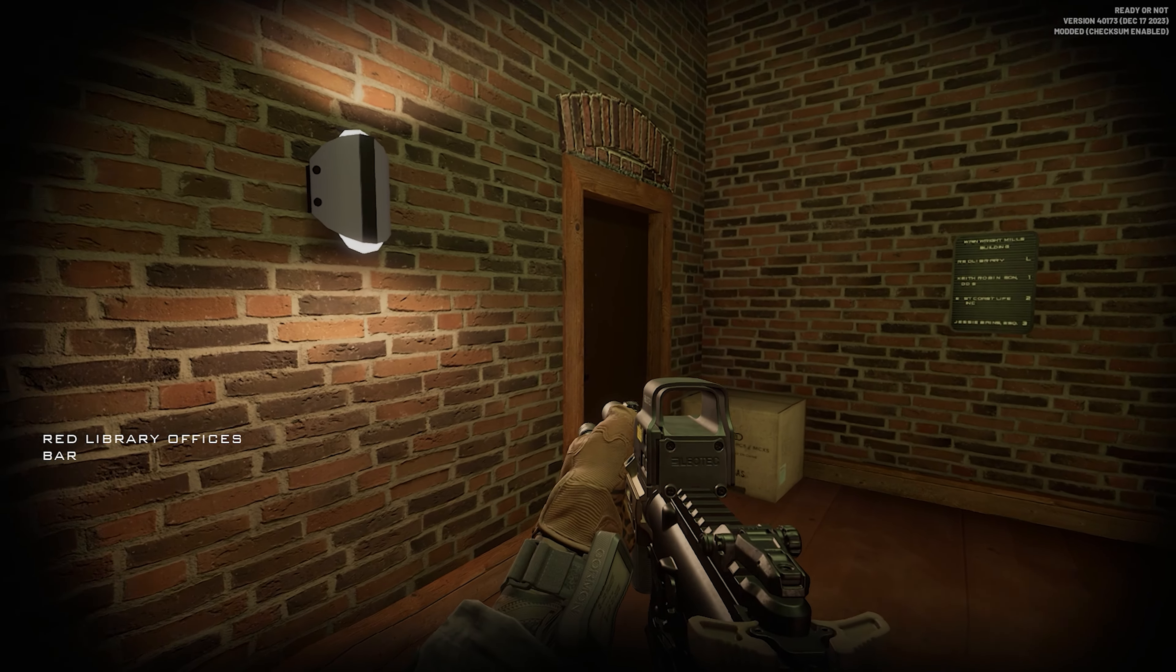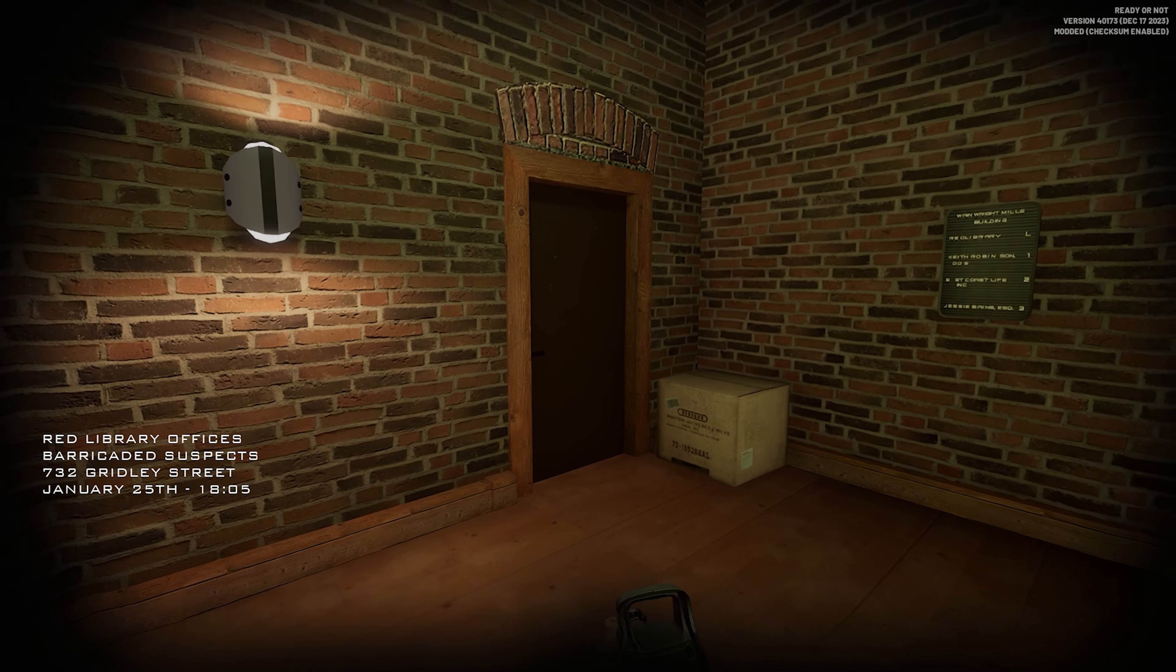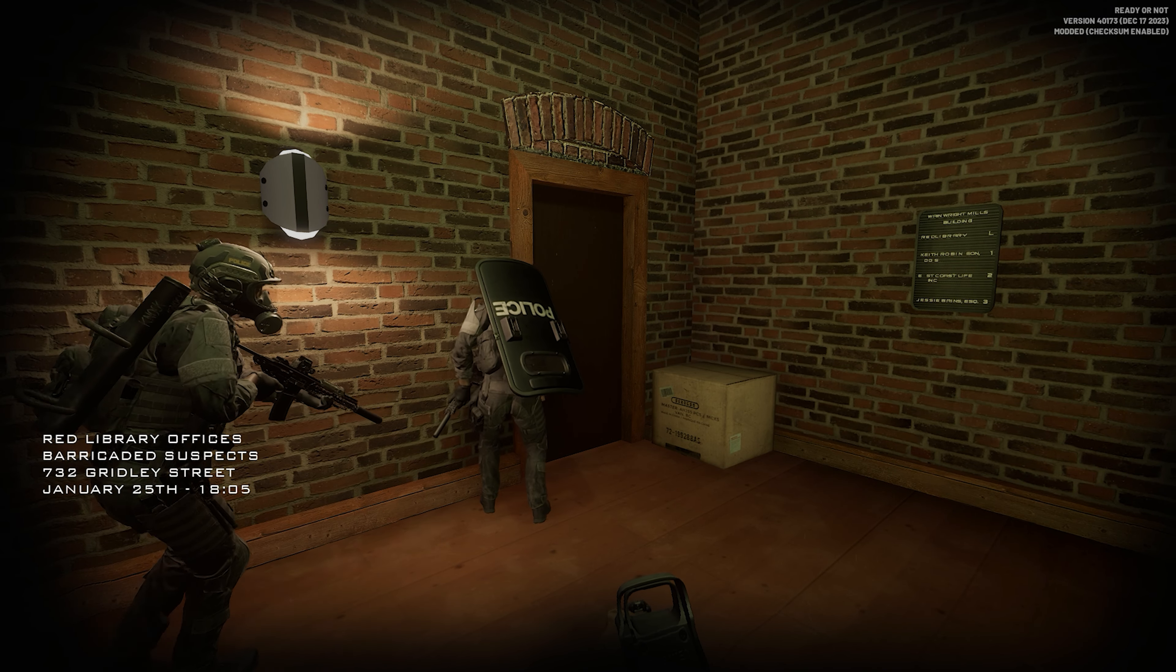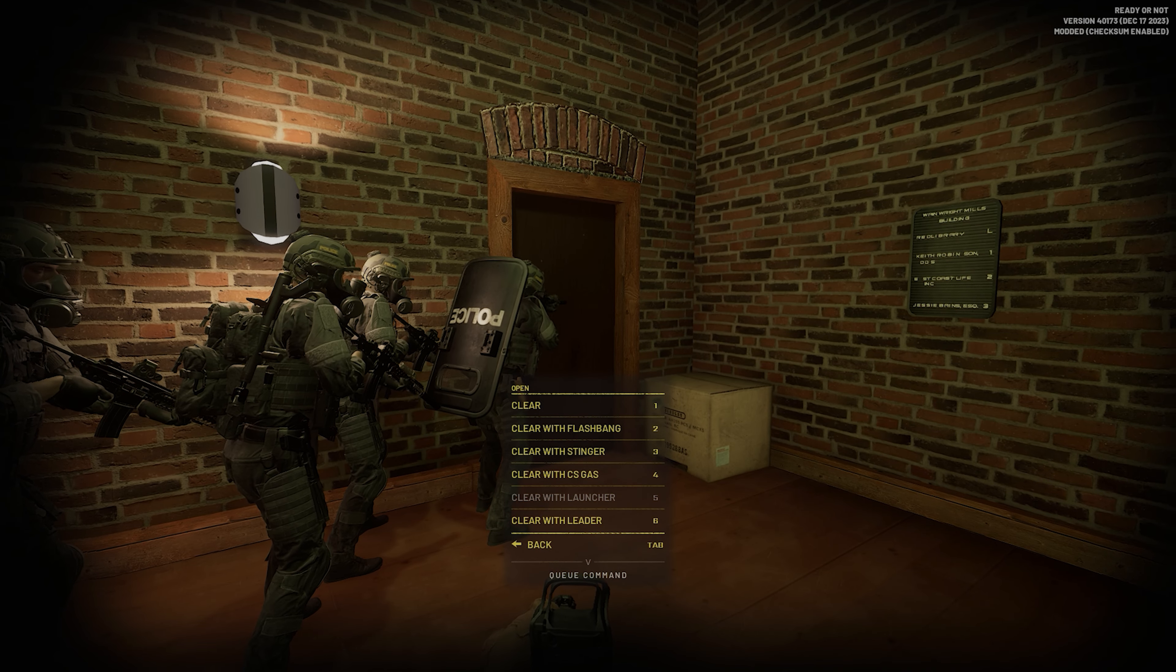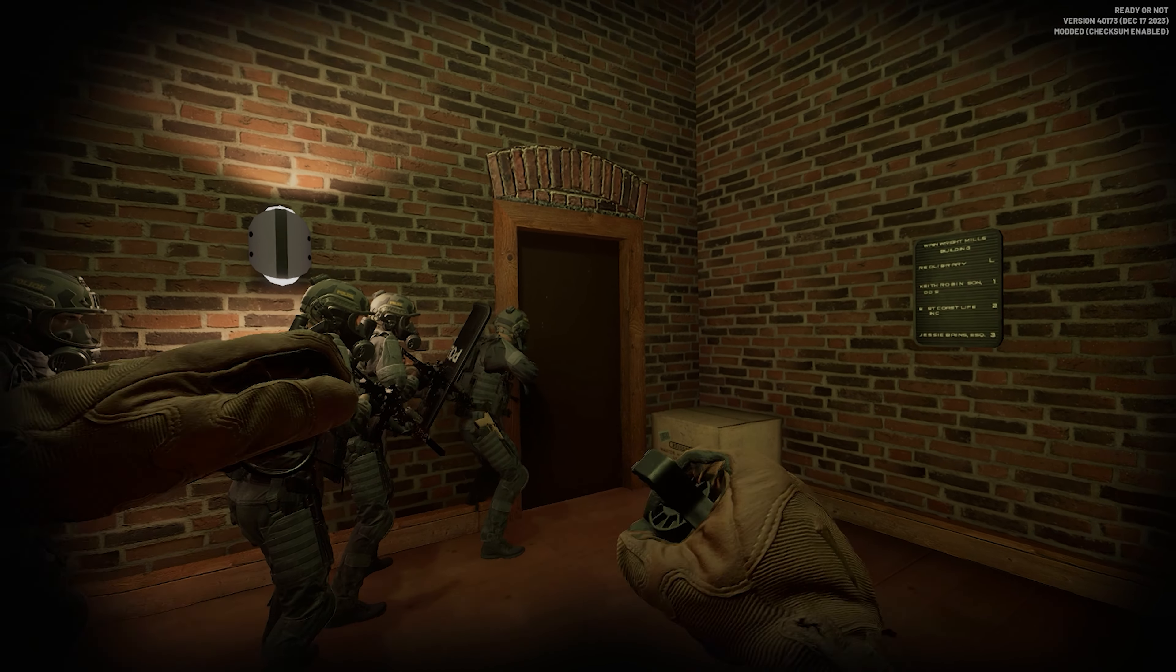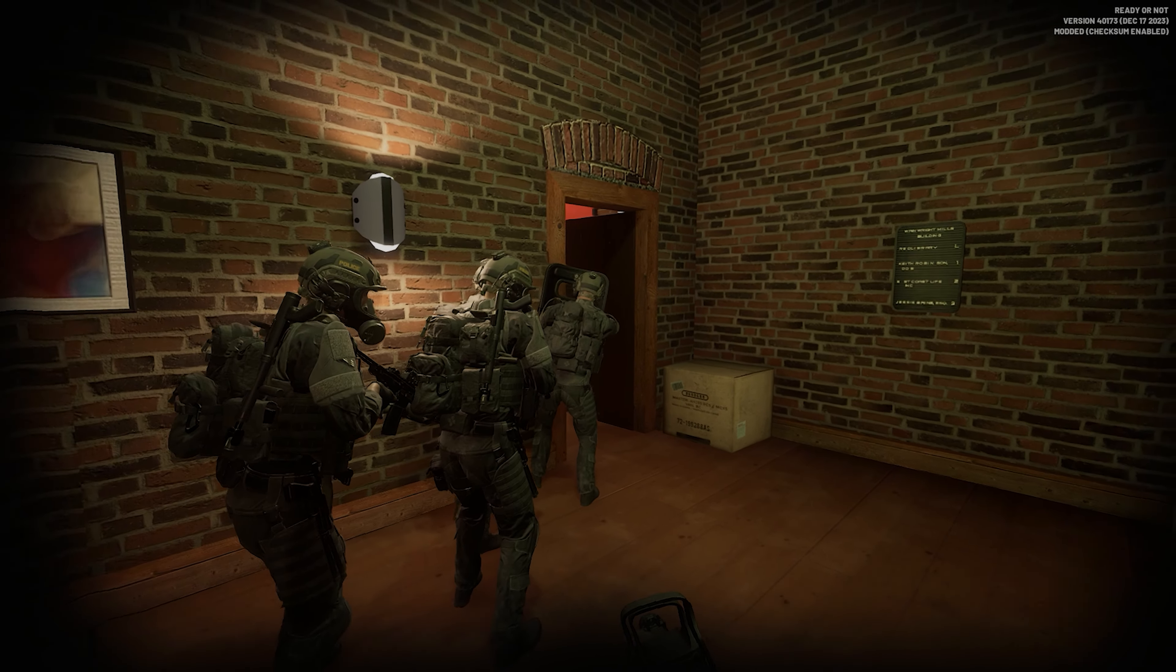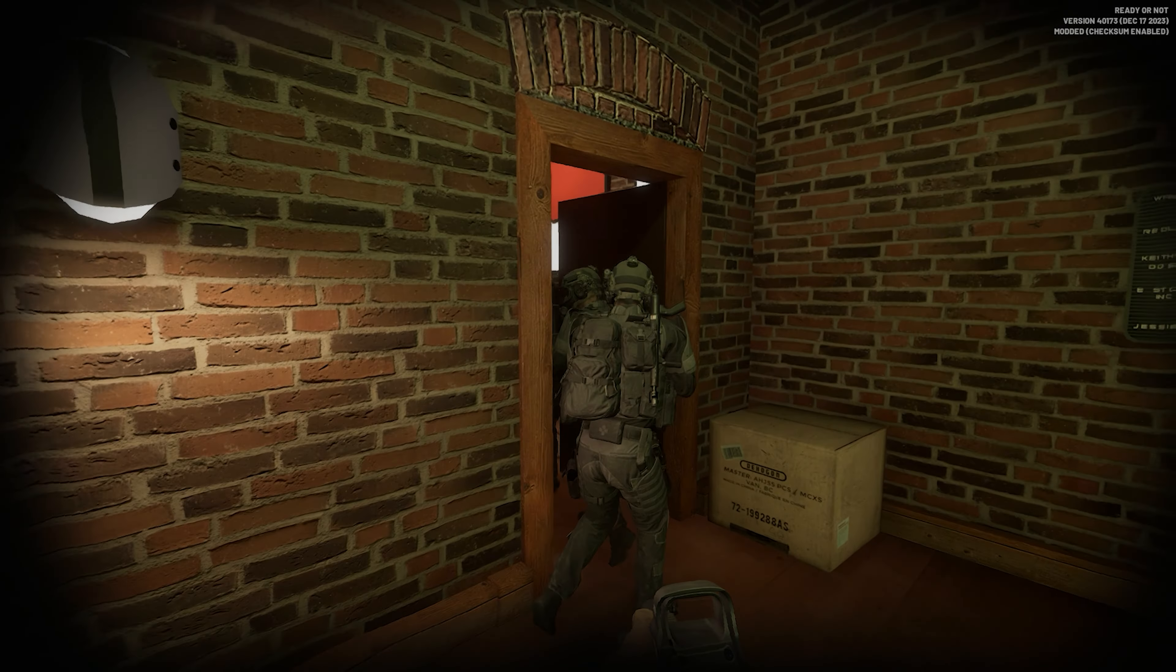Stay on me. Gold, stack up left side. It's open, we're good to go. Open and clear it on my move. Go, go! Get down! On the right.